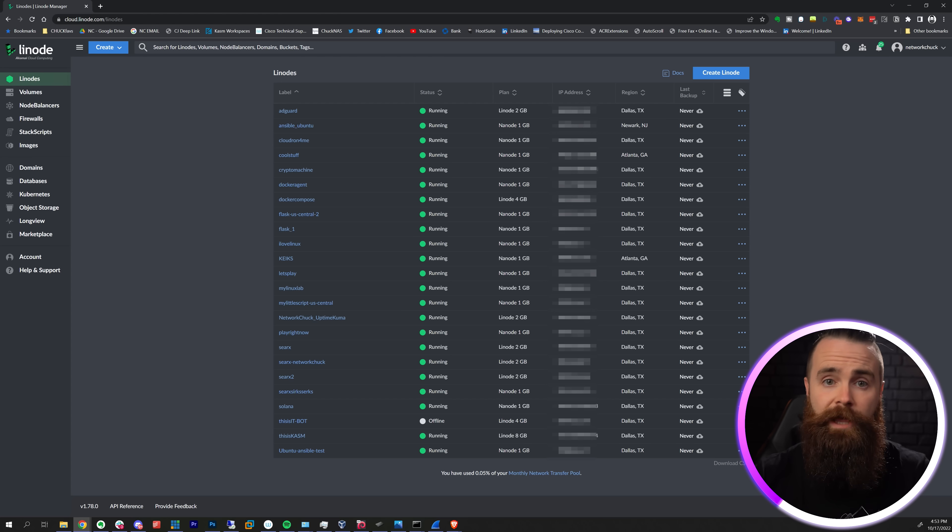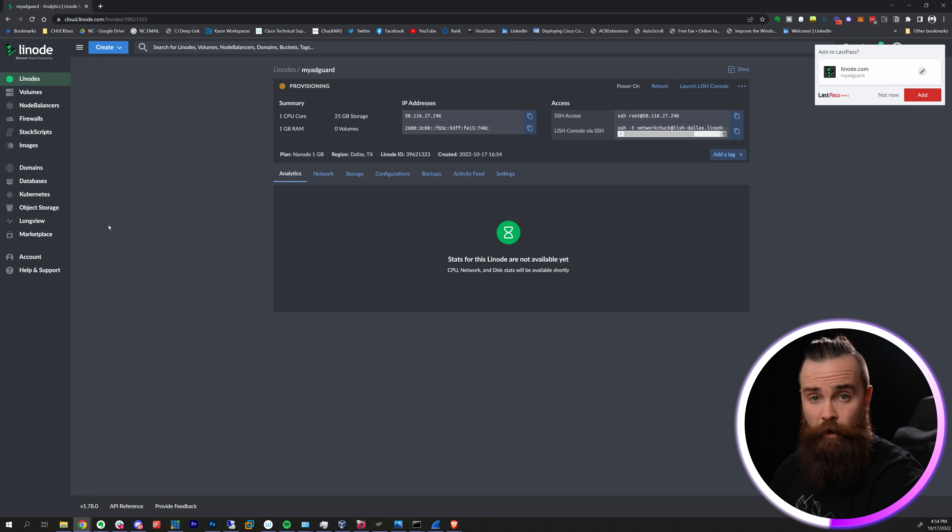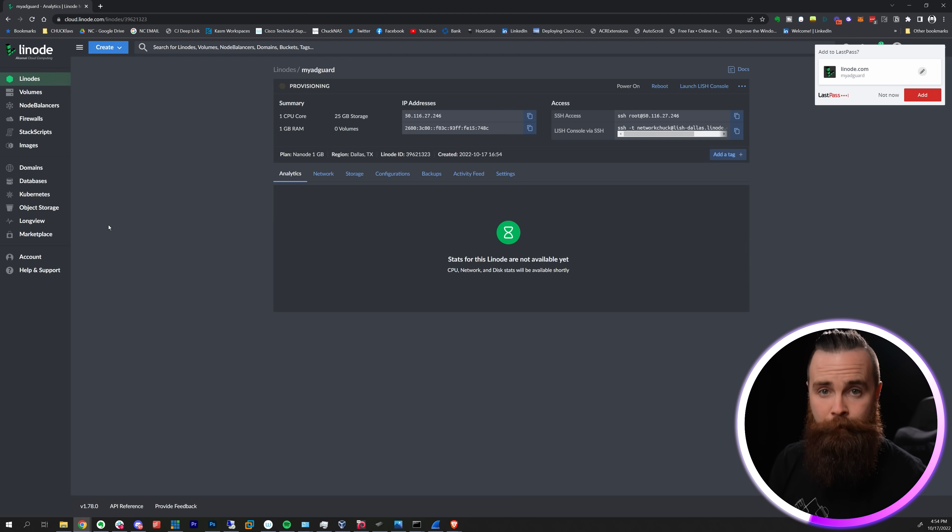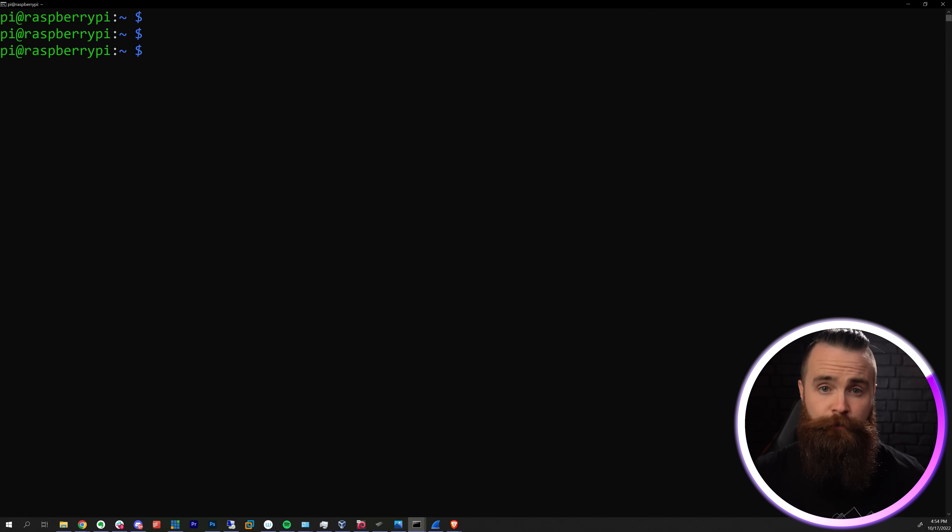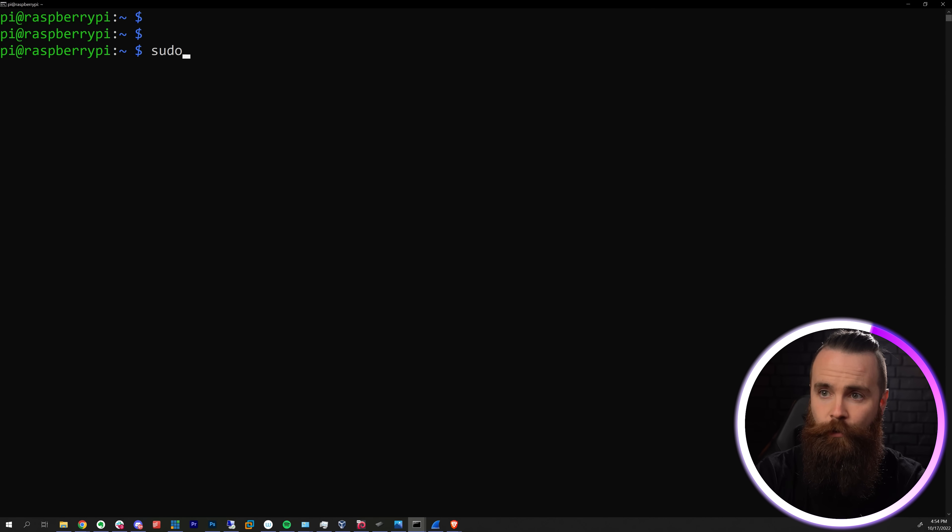Once you find yours, go ahead and launch CMD in Windows or Terminal on Mac and Linux and SSH into that bad boy. Now if you want to do it in the cloud, just choose your cloud provider of choice. I like Linode. Just fire up one of their smaller boxes and once it's done cooking, go ahead and SSH into that box.